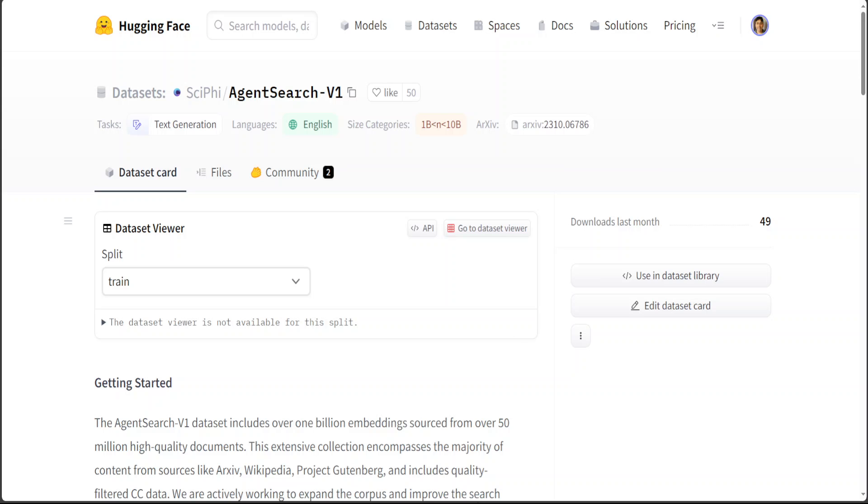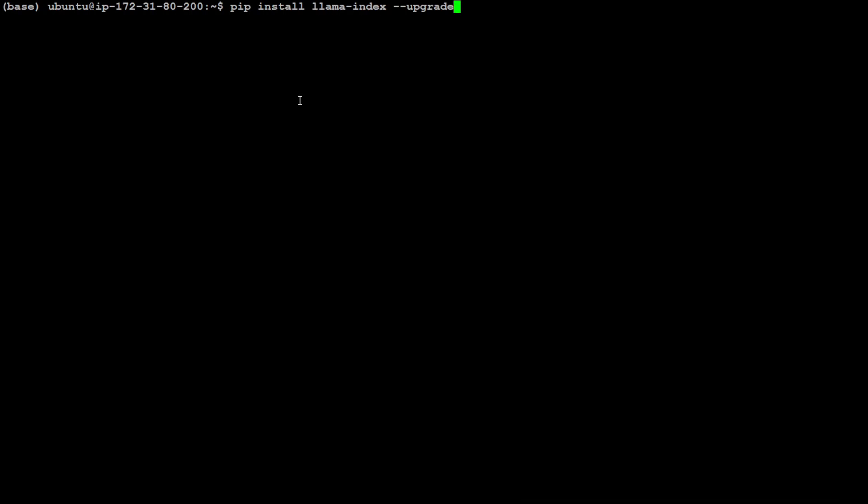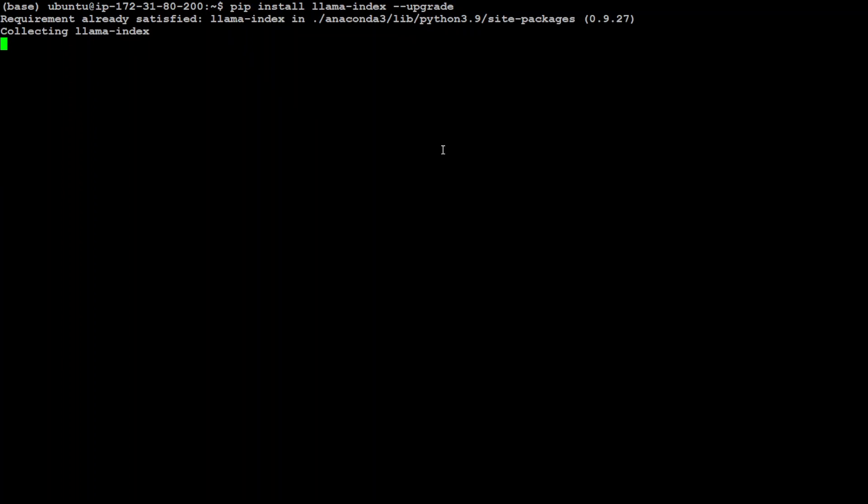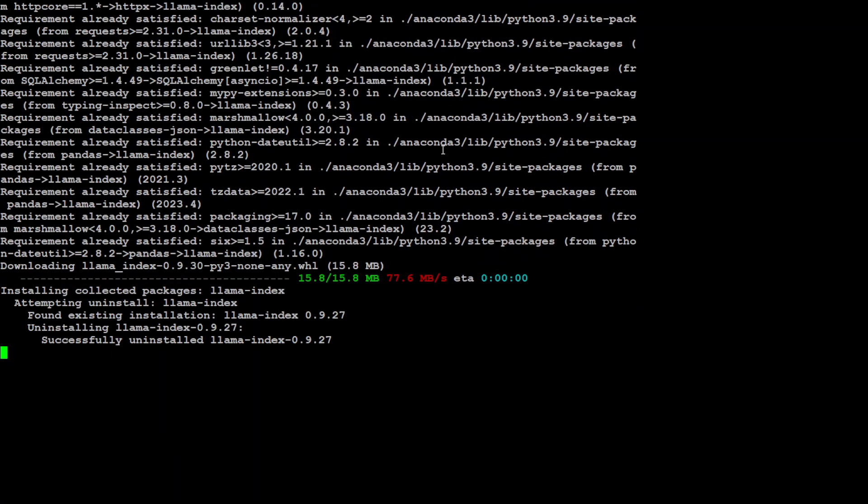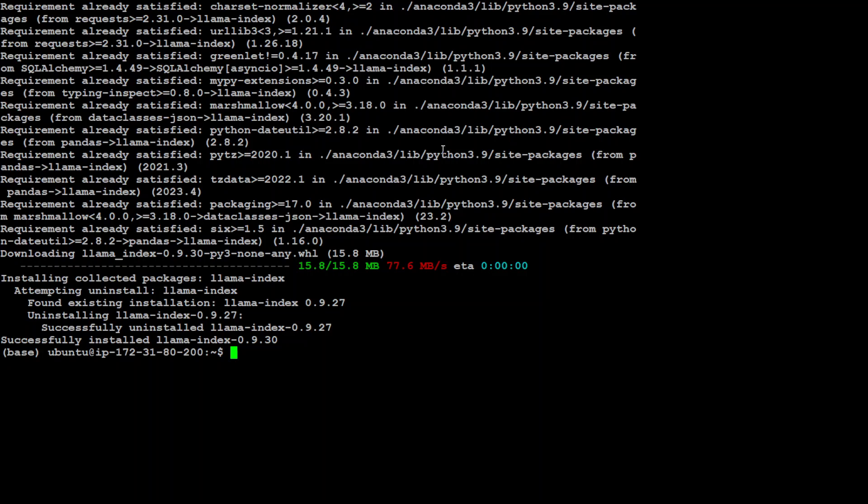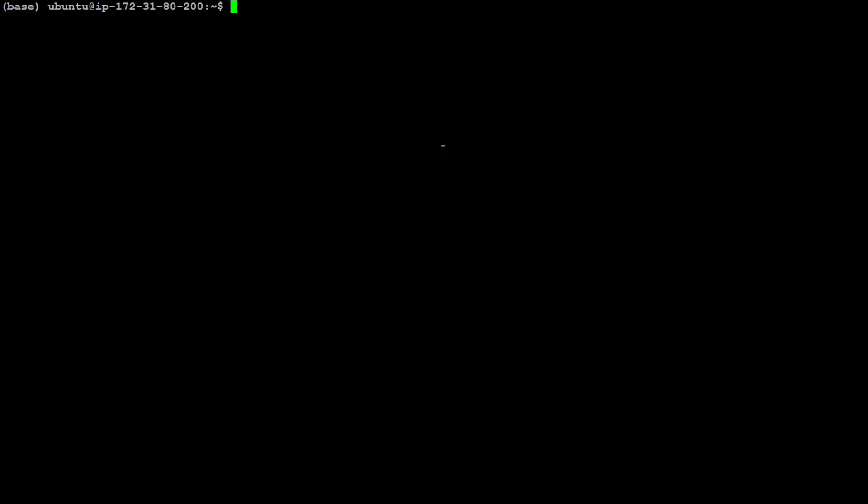I will be using my Ubuntu instance for this. Let me log into my Ubuntu instance. So this is my Ubuntu instance and I'm using Ubuntu 22.04. First let's install or upgrade Lama index because that is what we're going to use in order to use this dataset from HuggingFace. Lama index has just included this loader for AgentSearch, so it's always a good idea to get it updated. I have updated it, that is cool.